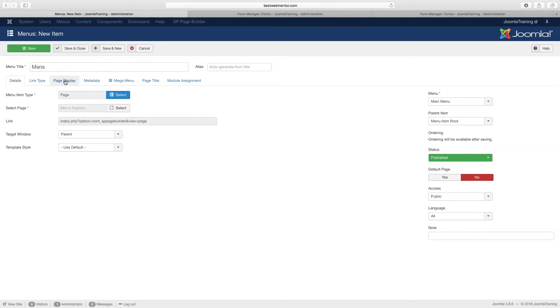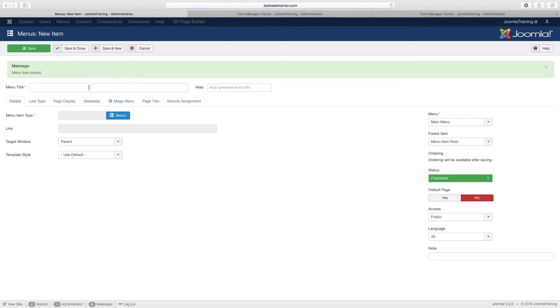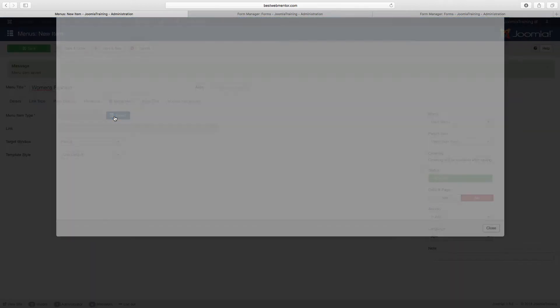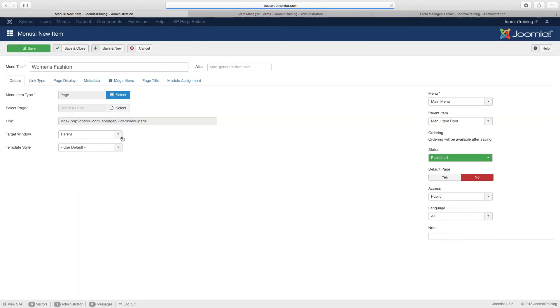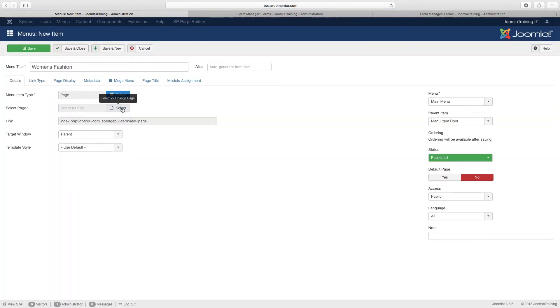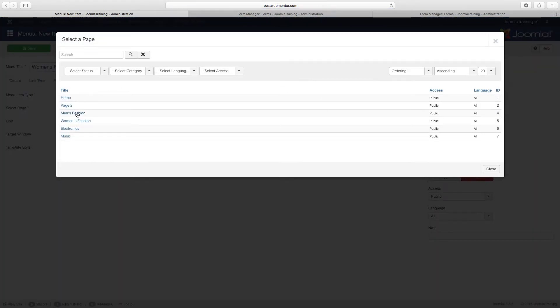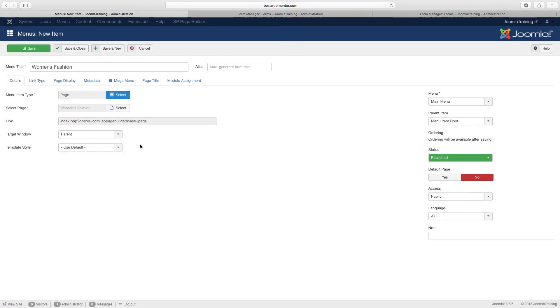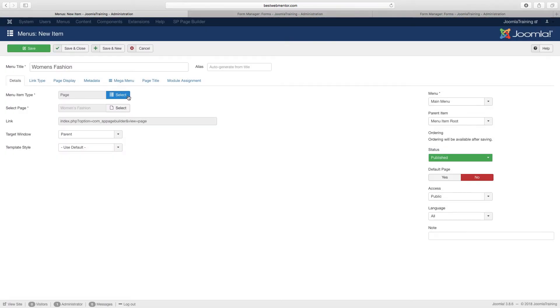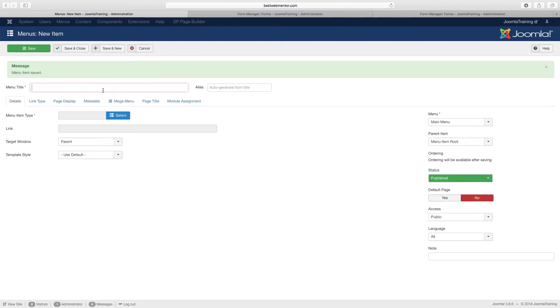And then women's, same process. Menu item type, page builder, select page, and you choose women's. And then save and new again, and we are going to repeat this for the music.